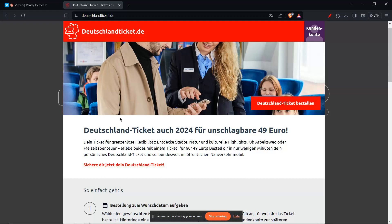In this tutorial, I'll be guiding you on how to cancel your Deutschland ticket in the DB app. So let's get started.